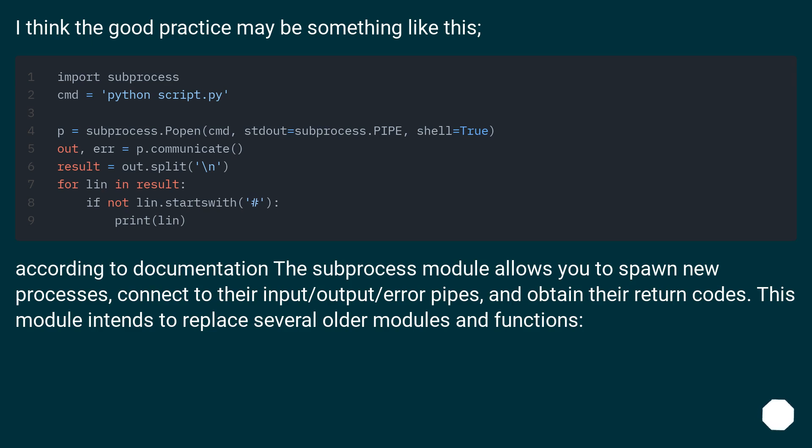Connect to their input/output/error pipes and obtain their return codes. This module intends to replace several older modules and functions.